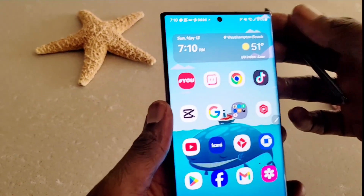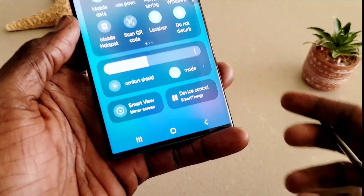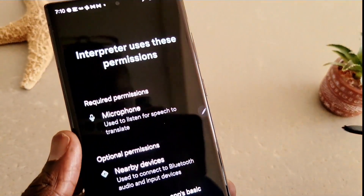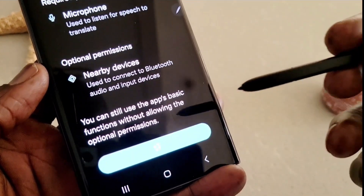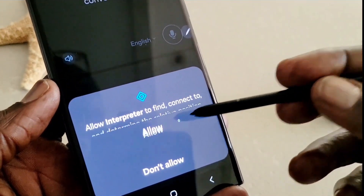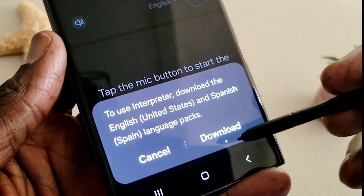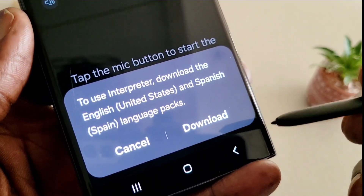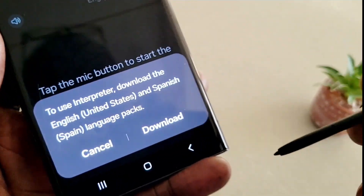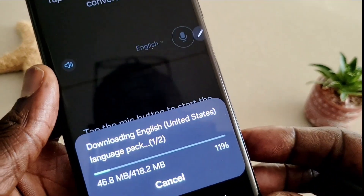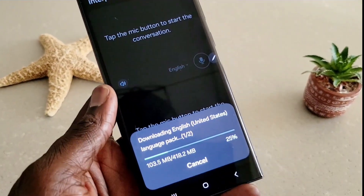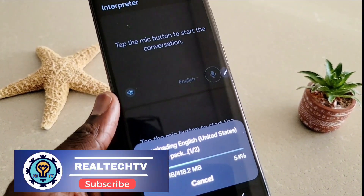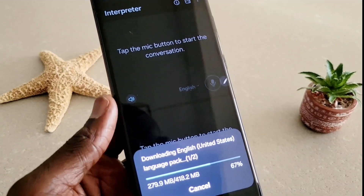One of the best features is the Interpreter. Let's go to the menu, swipe down, and here you're going to see Interpreter. When you click on it, you can click Continue — you need to set permissions of course. Select 'while using the application' and Allow. It's asking me to download the English United States and Spanish language pack. I hope they have French as well, because I want to speak French in this video. I'm going to be talking in English and try to translate and interpret it in French to see how it goes.